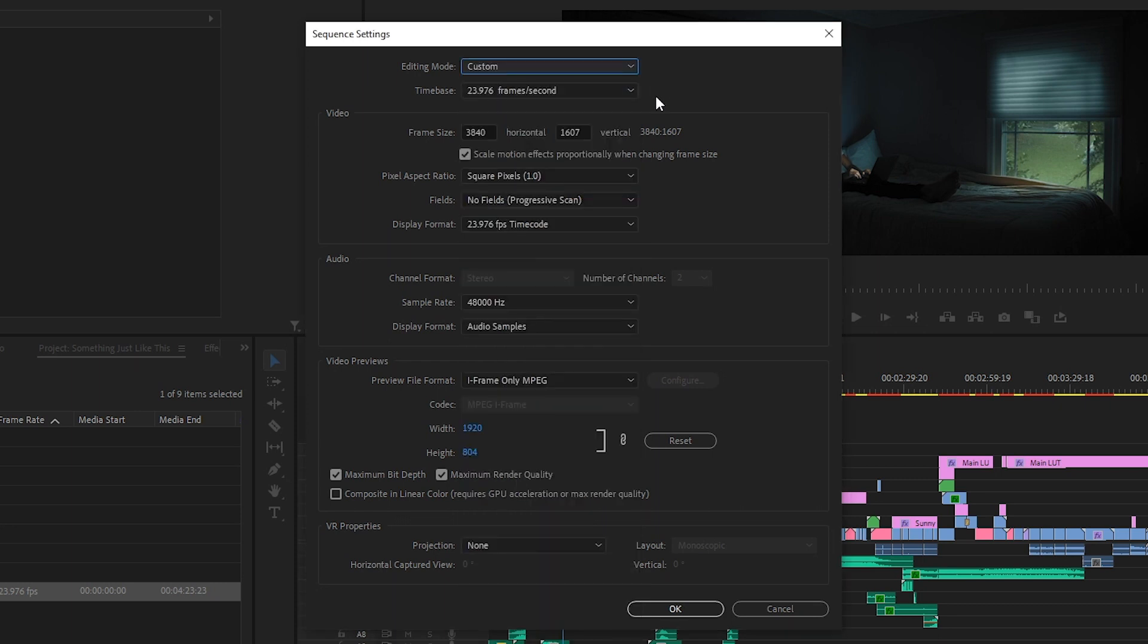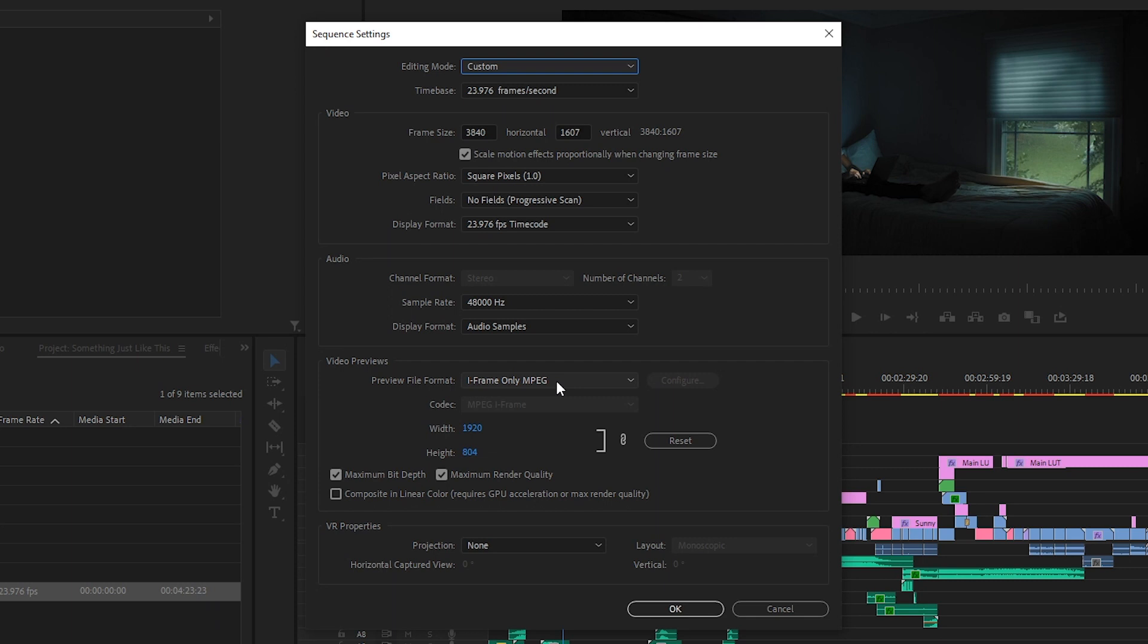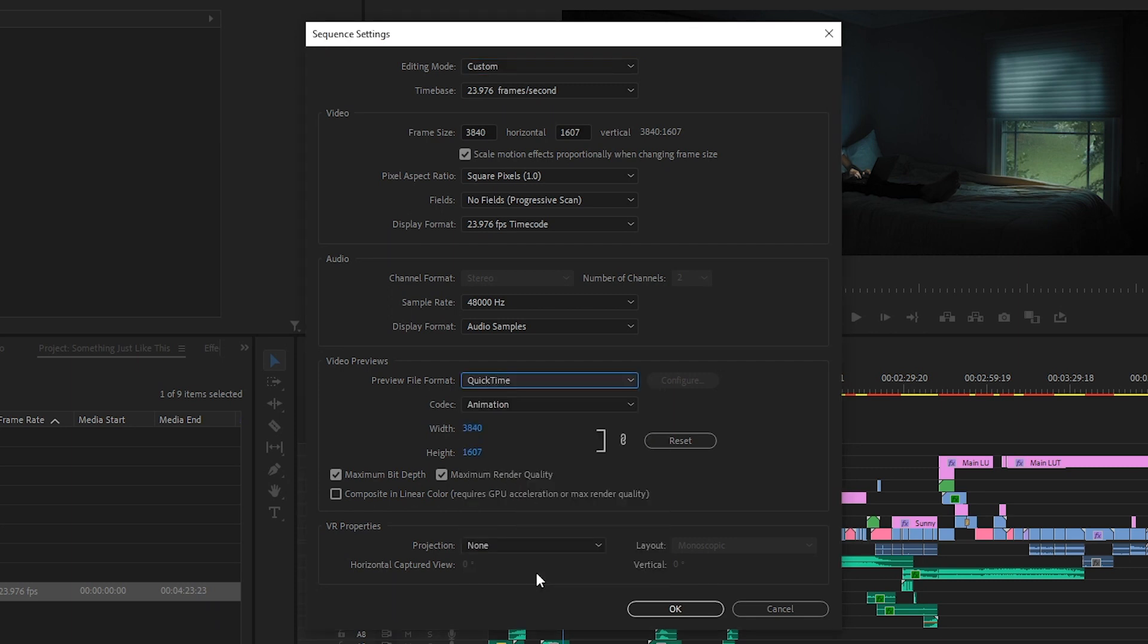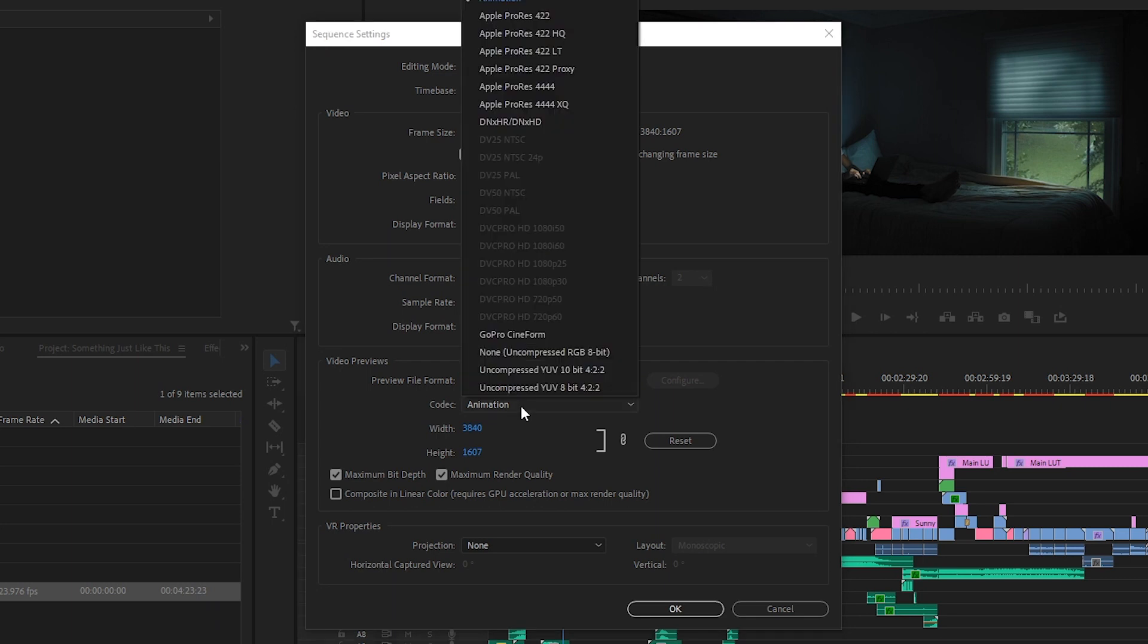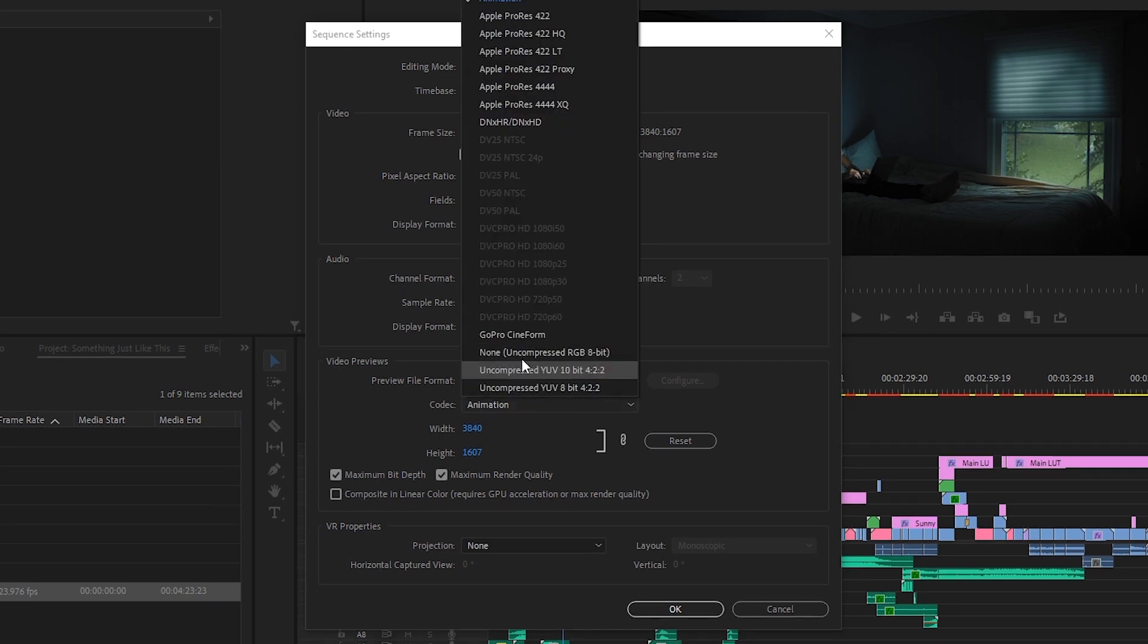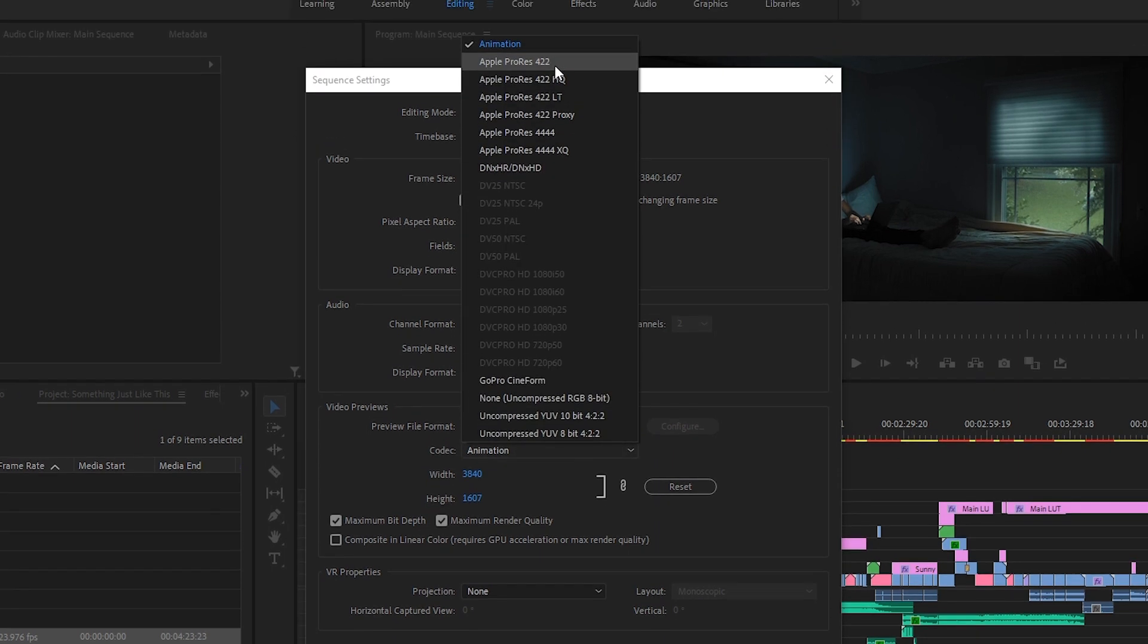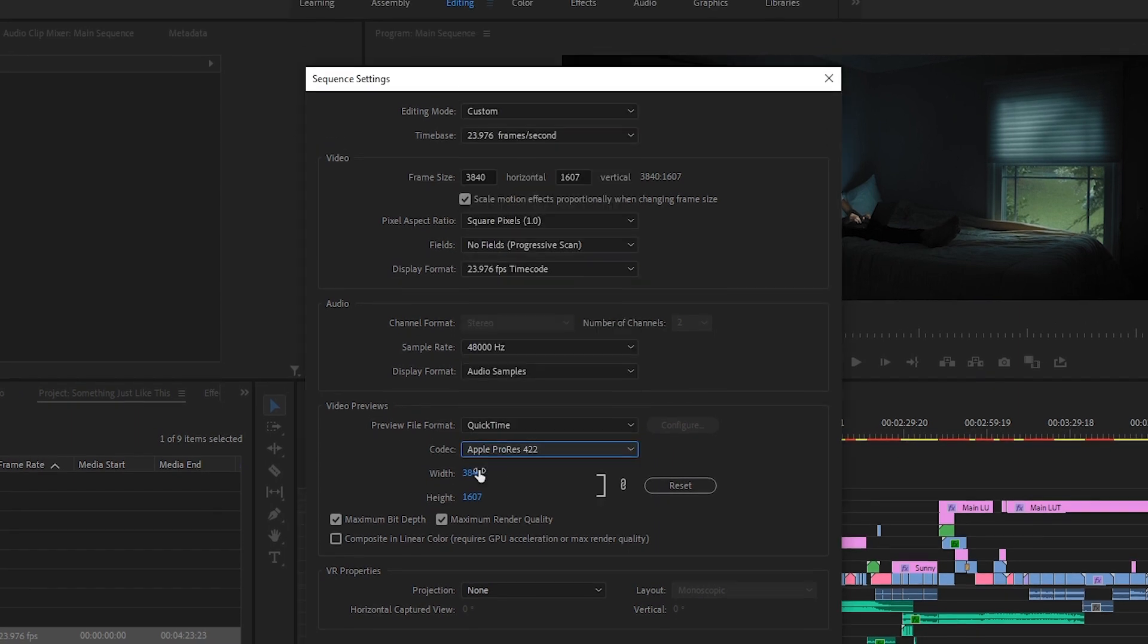Now come down to the video preview section. For preview file format select QuickTime, and for the codec you can select whichever best suits your project. I'm going with Apple ProRes 422 on this one.